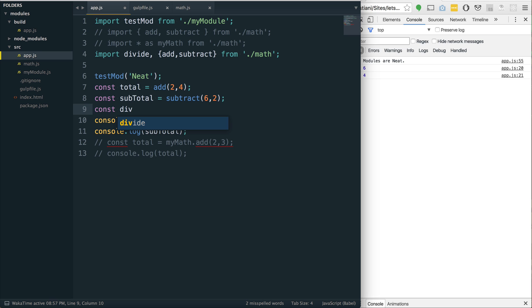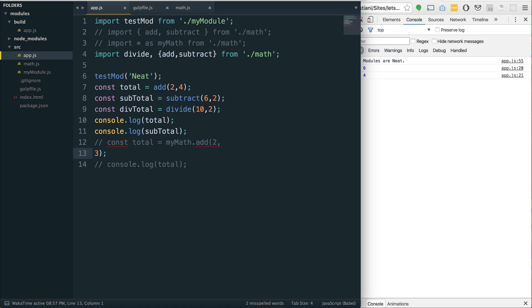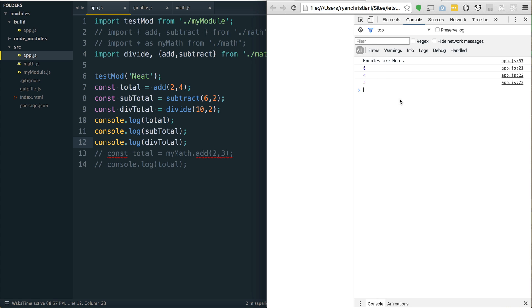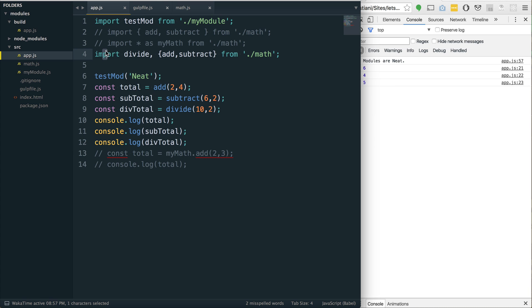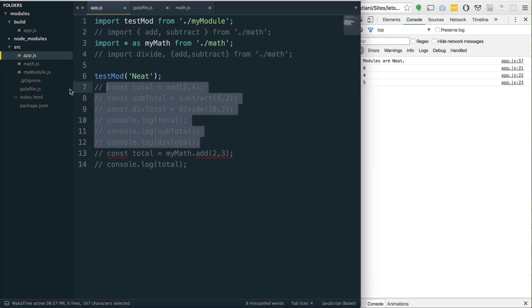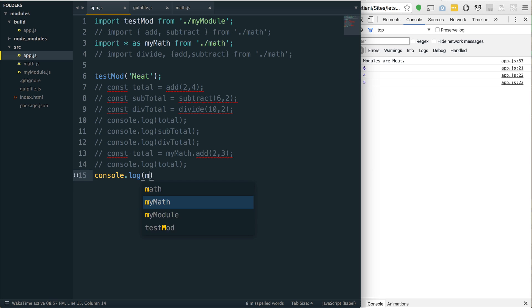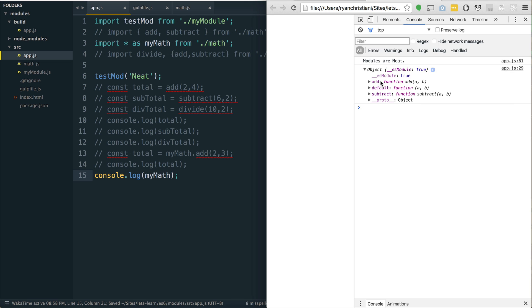And then, ultimately, if I go const div total equals divide, let's do an easy one, 10 by 2. And we'll just console.log div total. You would think being on the computer all day just typing would make me a better typer, but it doesn't. So, we can see all of that happening there. Again, you could also do the same as the star. If we do star, my math, and let's just console.log my math. And, if you refresh it, you see that it just has an object that has add, subtract, and the default one right there.